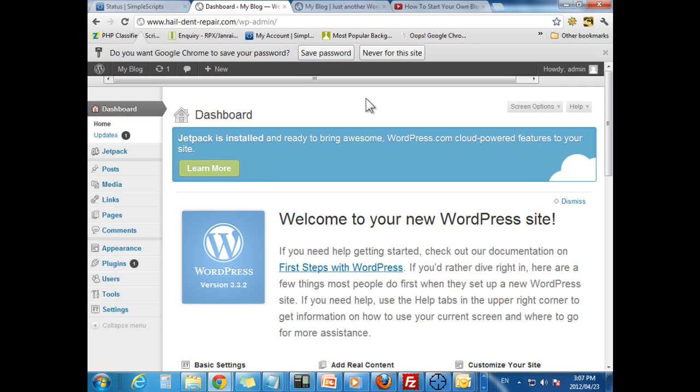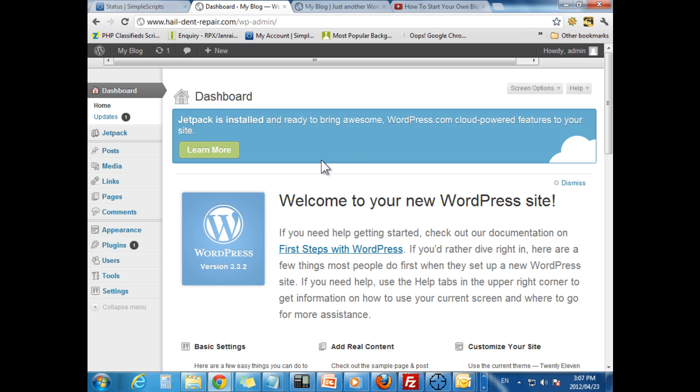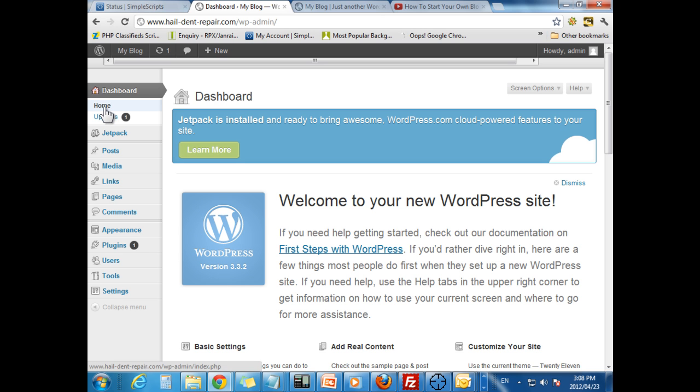You are at your own blog. Now, don't let this intimidate you. It is actually much easier than it looks. So, first of all, we are going to go through this left menu. Obviously, home takes you home.